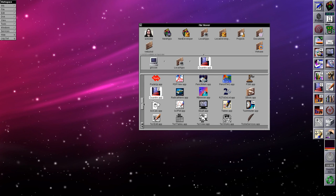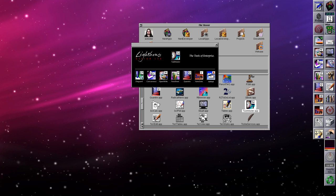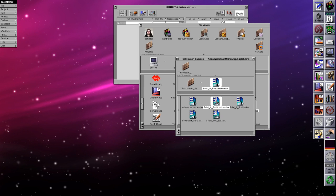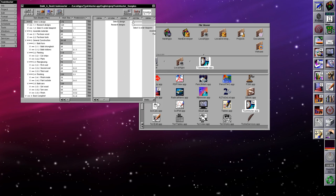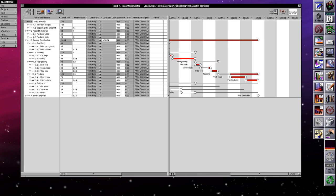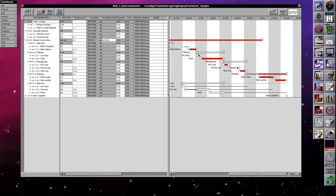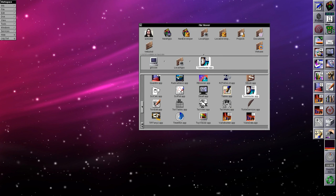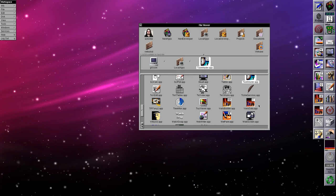Next we have TaskMaster, which is kind of similar to Microsoft Project. Opening the 'Build the Boat 2' sample, we can see all the stages of a project and the corresponding Gantt diagram — very similar to Microsoft Project.